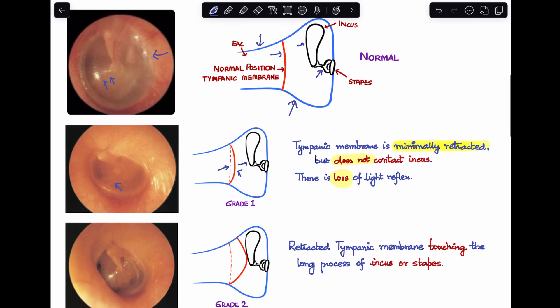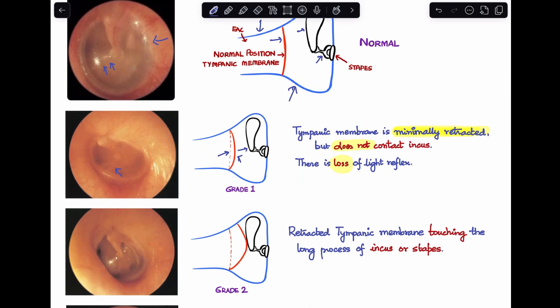Moving on to Grade 2: the retracted tympanic membrane here starts to touch either the long process of incus or the stapes. In the schematic diagram, the dotted lines represent the normal tympanic membrane, and the retracted tympanic membrane is touching the long process of incus. In the endoscopic picture, you can see that the long process is very prominent.